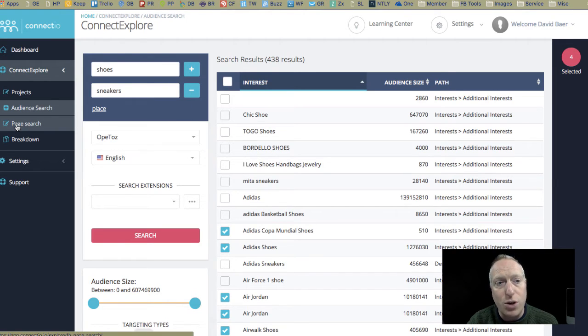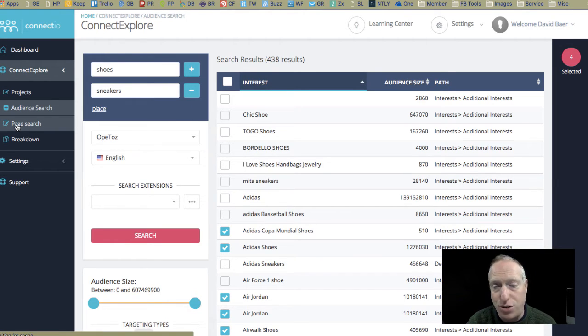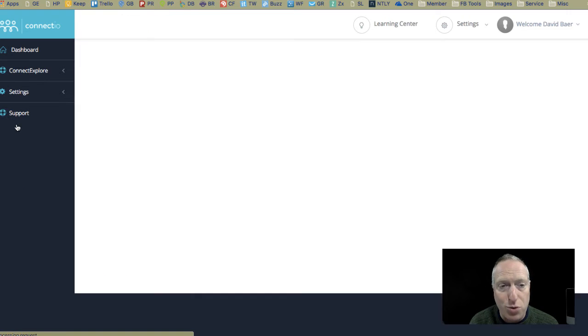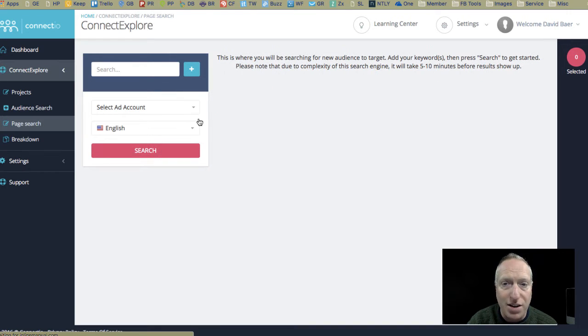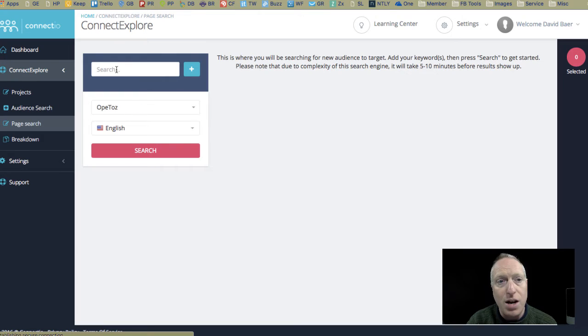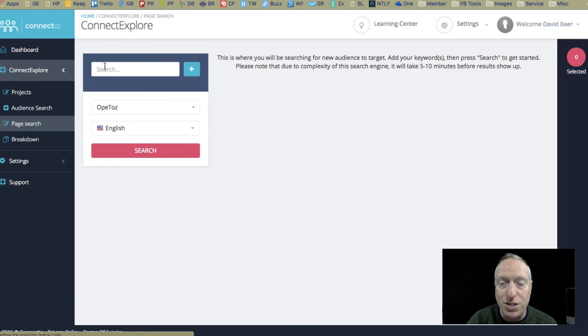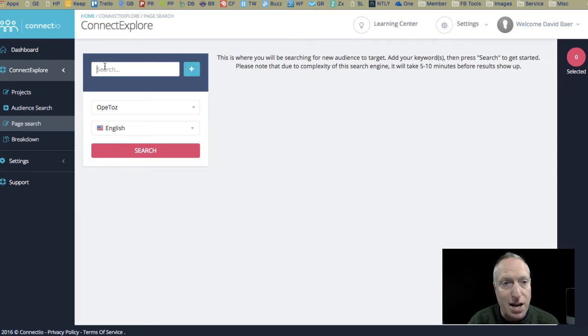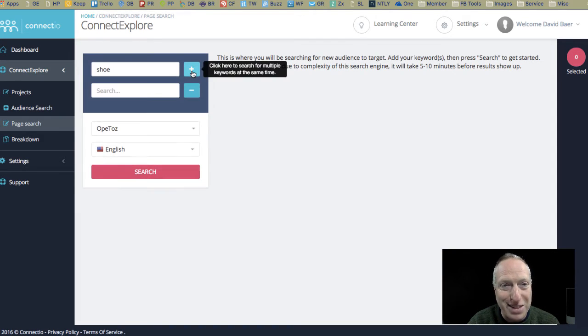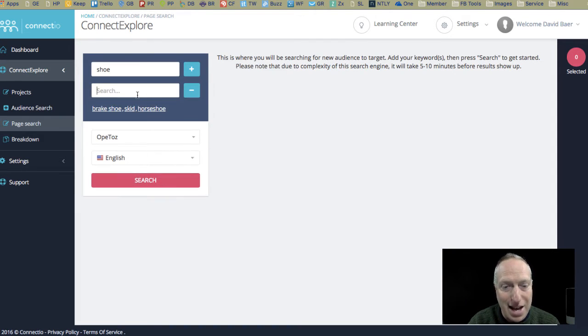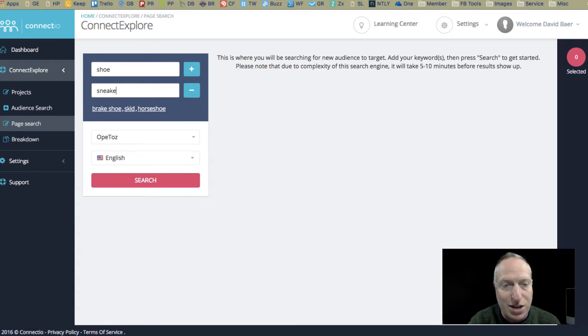All right, now, let me show you also this page search, and again, I'm just going through this quickly because there's a ton of stuff that I can show you here. This is searching specific pages on Facebook, and I can type in shoe. Oops, I can type it in correctly. There we go. And we'll do that again, sneaker.